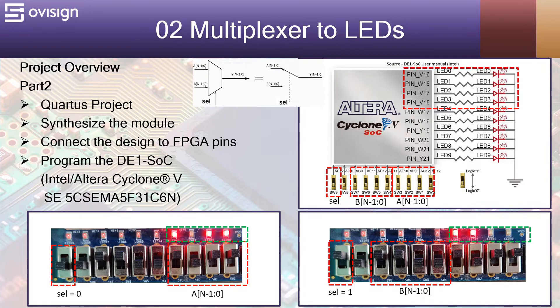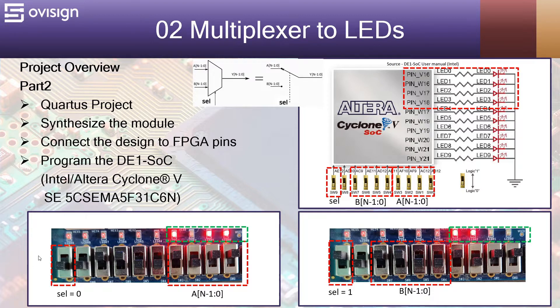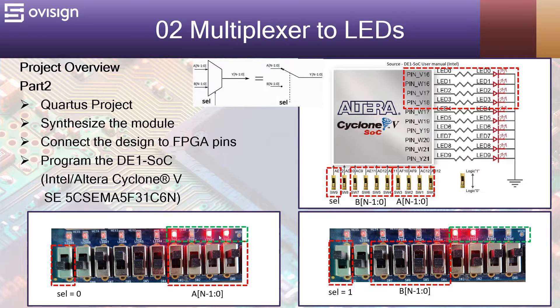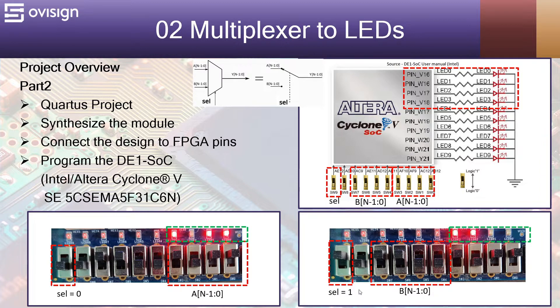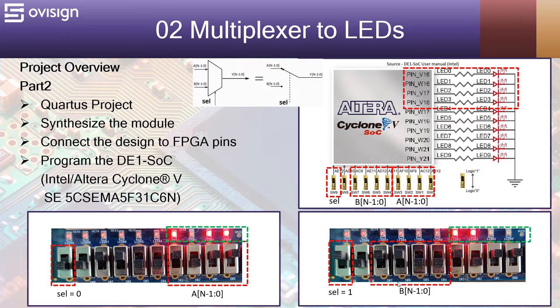This is what we are going to see when we implement the project on our FPGA board. When sel equals 0, then you will see on the LEDs the value driven from the switches from the bus A. Otherwise, if sel equals 1, you will see on the LEDs the value on the switch bus B.